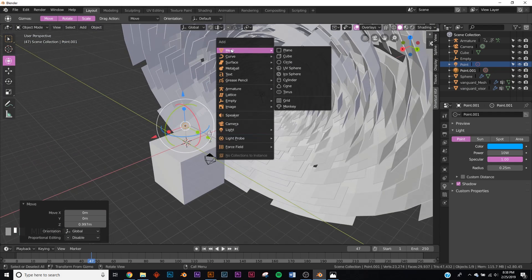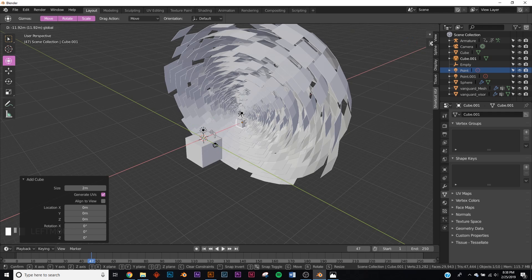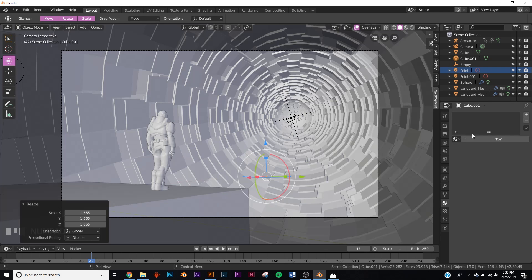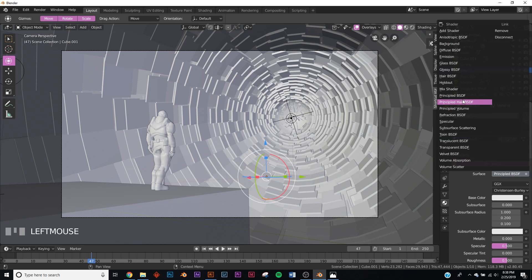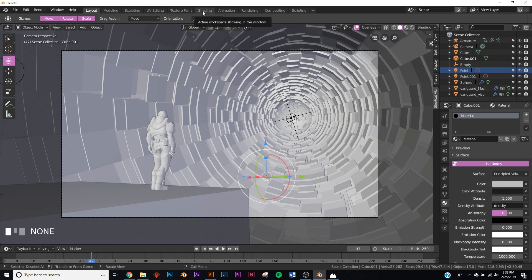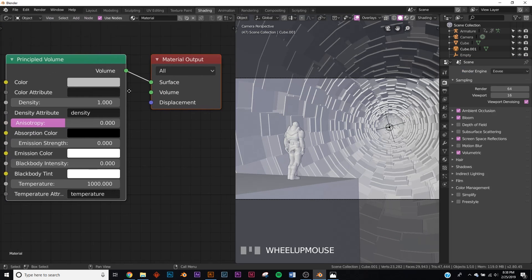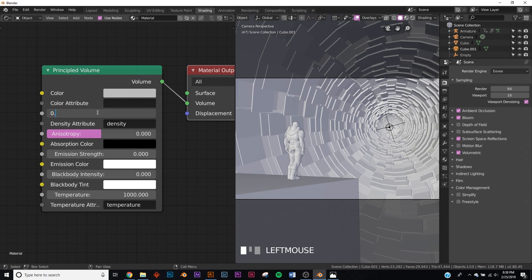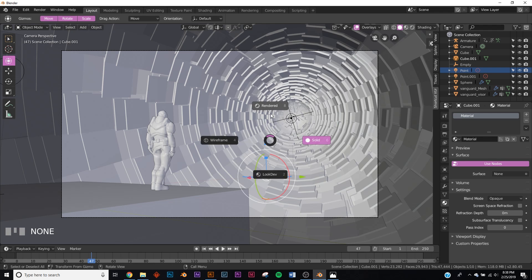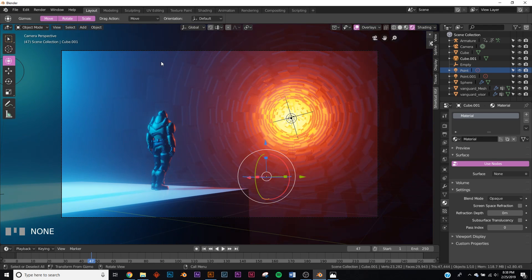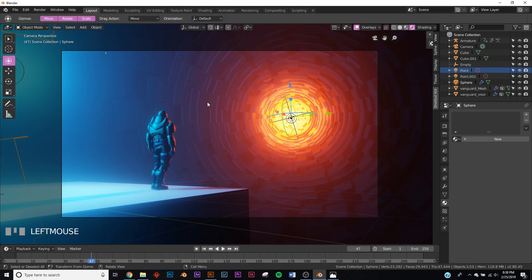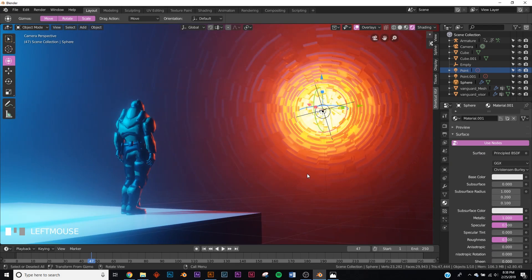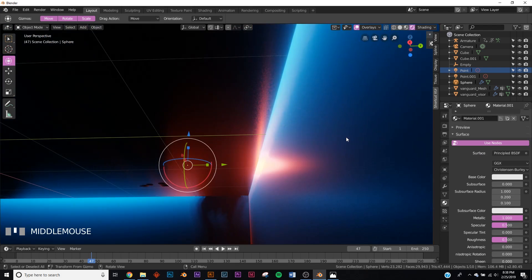Now we need to add some volume. Put in a cube and scale it up until it passes the whole scene. Add a material to that cube — a Principled Volume shader. Click New, go to the shading presets, switch from surface to volume, and set the density to 0.1. Check out the render — it's starting to look better. Now click on the big alien sphere and add a metallic shader to it.